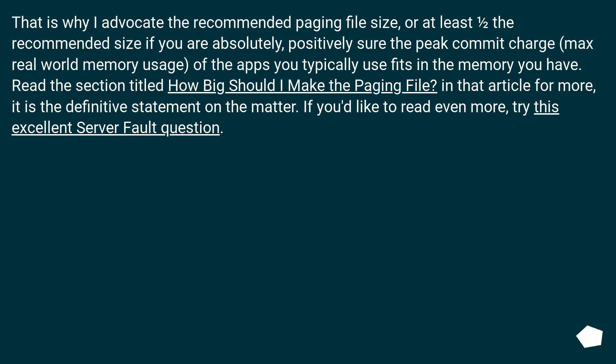Read the section titled 'How big should I make the paging file?' In that article for more, it is the definitive statement on the matter. If you'd like to read even more, try this excellent Server Fault question.